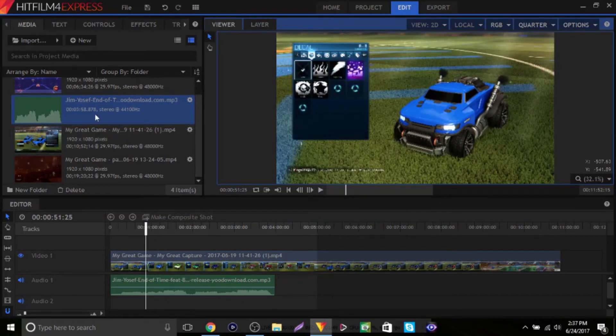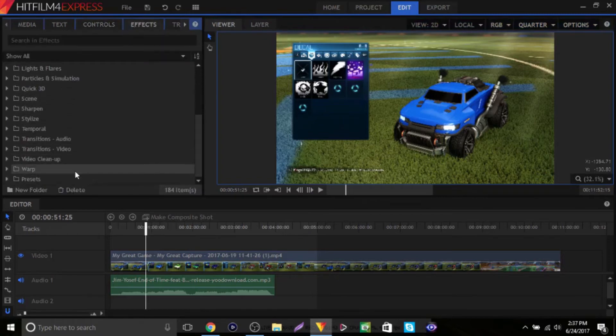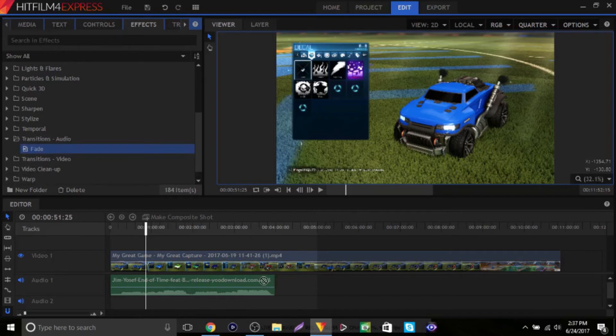So now what we're going to add is a little fade effect. Let's go to Effects, then go down to Transitions and Audio.